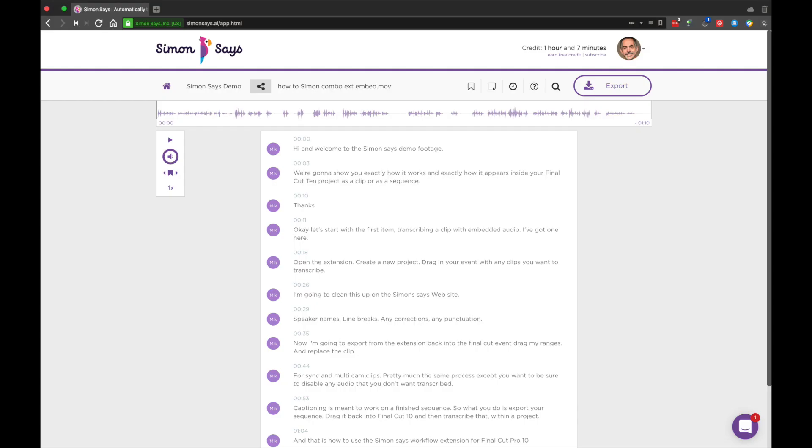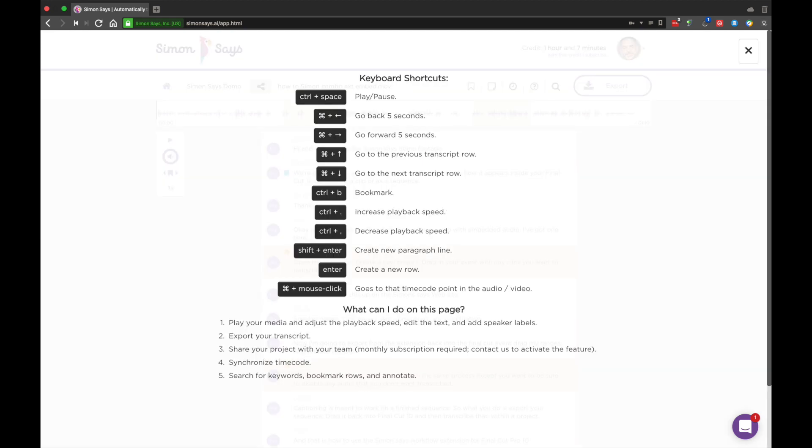Keyboard controls. Clicking on the question mark will launch a list of keyboard shortcuts useful in Simon Says.